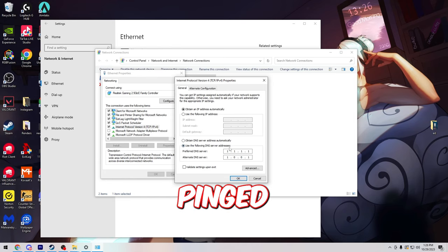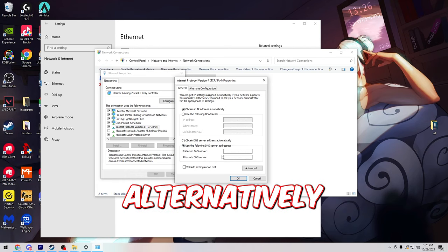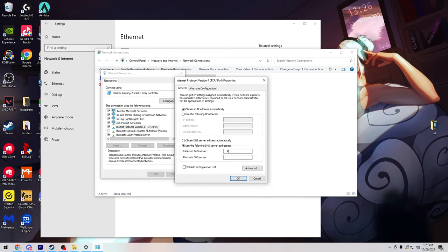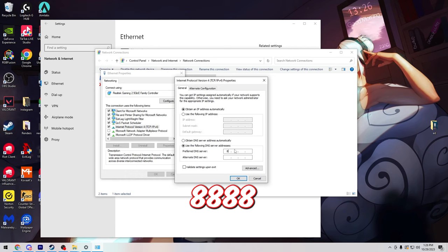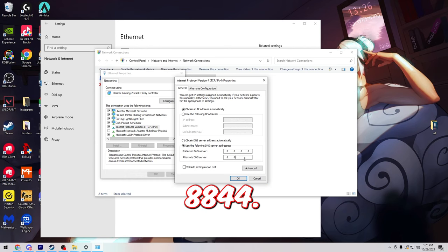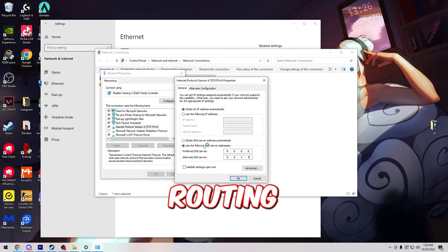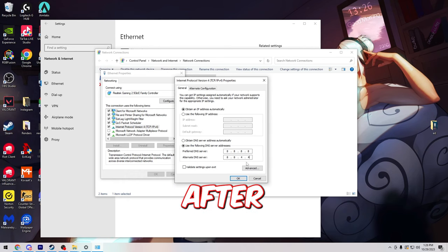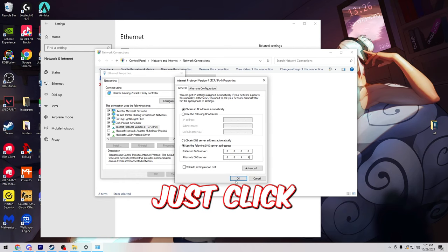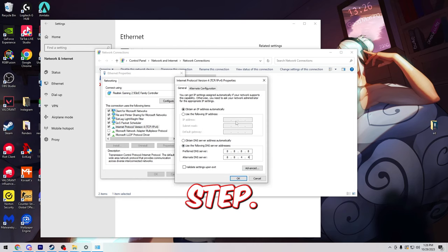But if you pinged better to 8.8.8.8, you're going to alternatively type in 8.8.8.8 and then 8.8.4.4. This will fix your routing issues. After you're done this, just click OK and we'll get on to the next step.